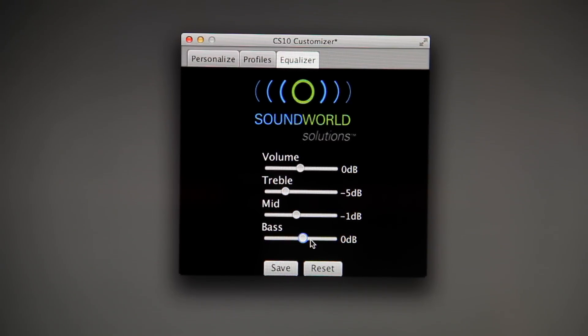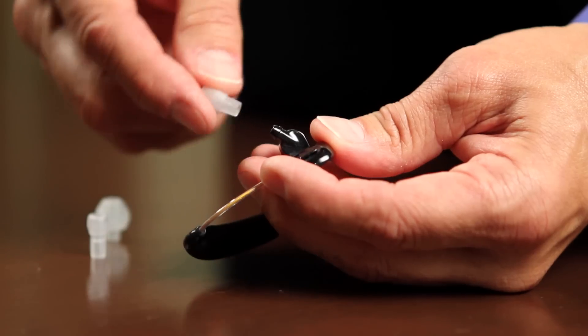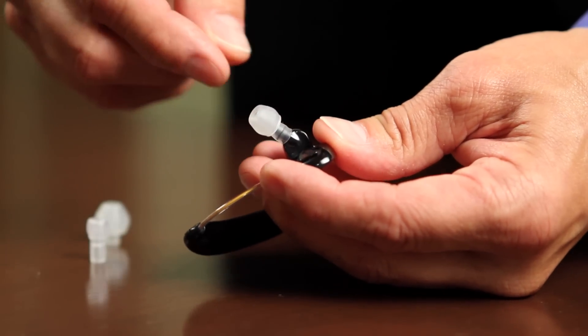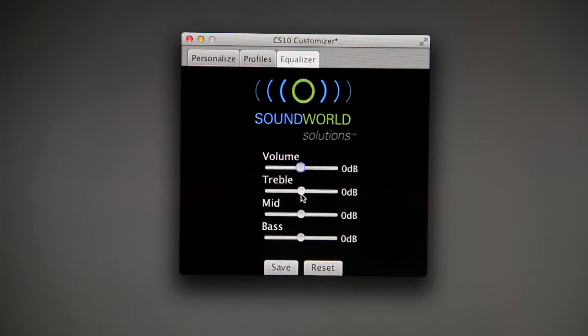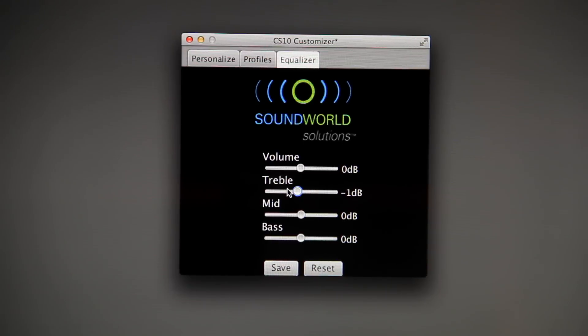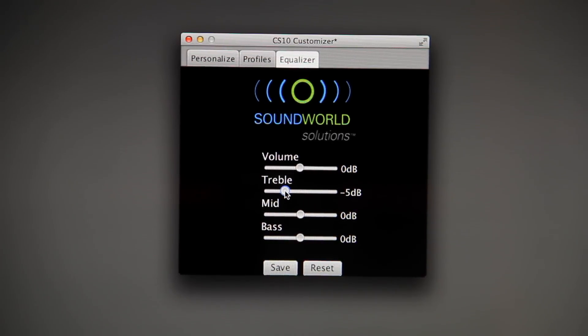You may experience the whistling or squealing known as feedback as you increase the treble frequencies or the volume, especially as you open and close your jaws. To stop this, you can try using a larger, tighter ear tip, or you can reduce the treble frequencies or reduce the volume.